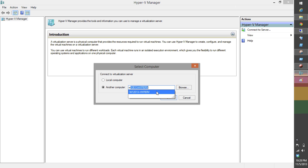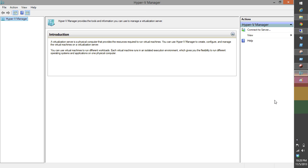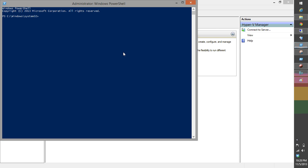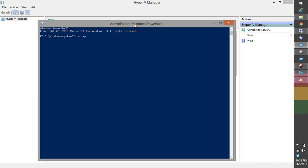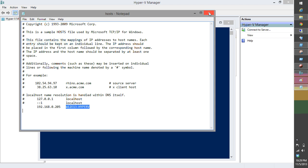On the client side, I need to do a few things. First, bring up PowerShell running as administrator, and go ahead and manipulate the hosts file. Add an entry with the IP address of the Hyper-V host server and its name. It looks like it's already set up from a previous test, so just confirm that and save it.